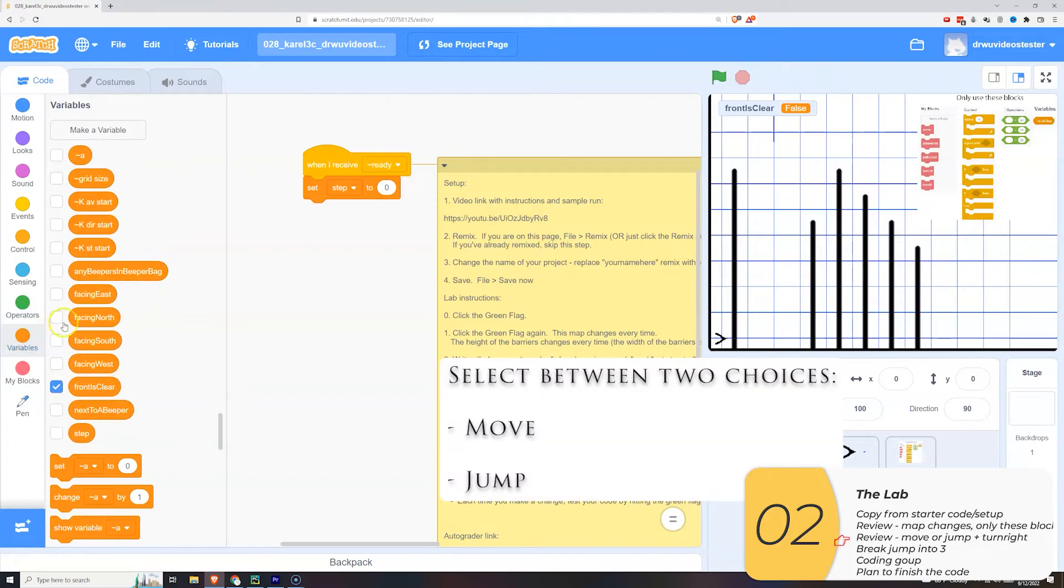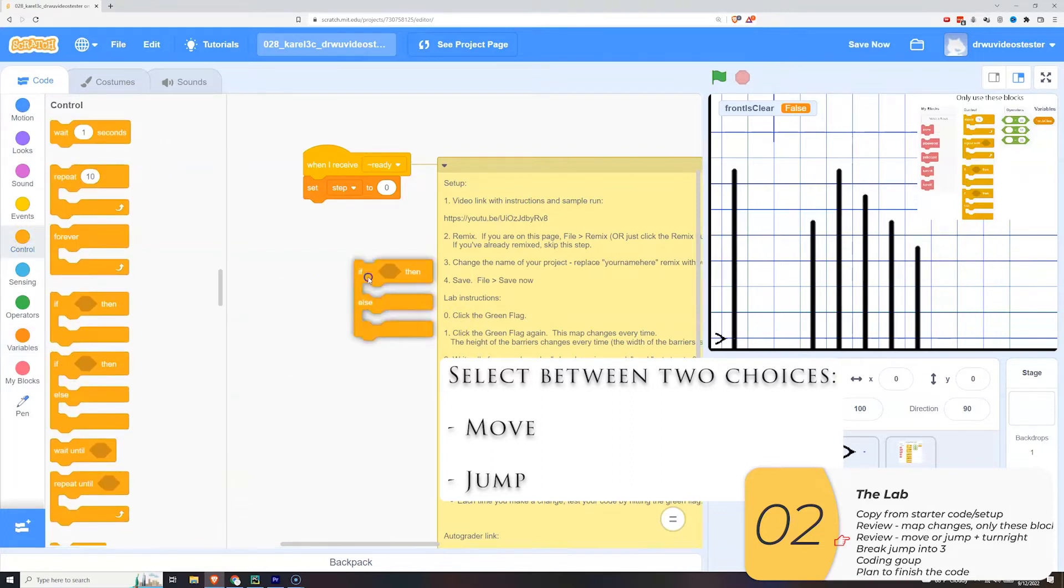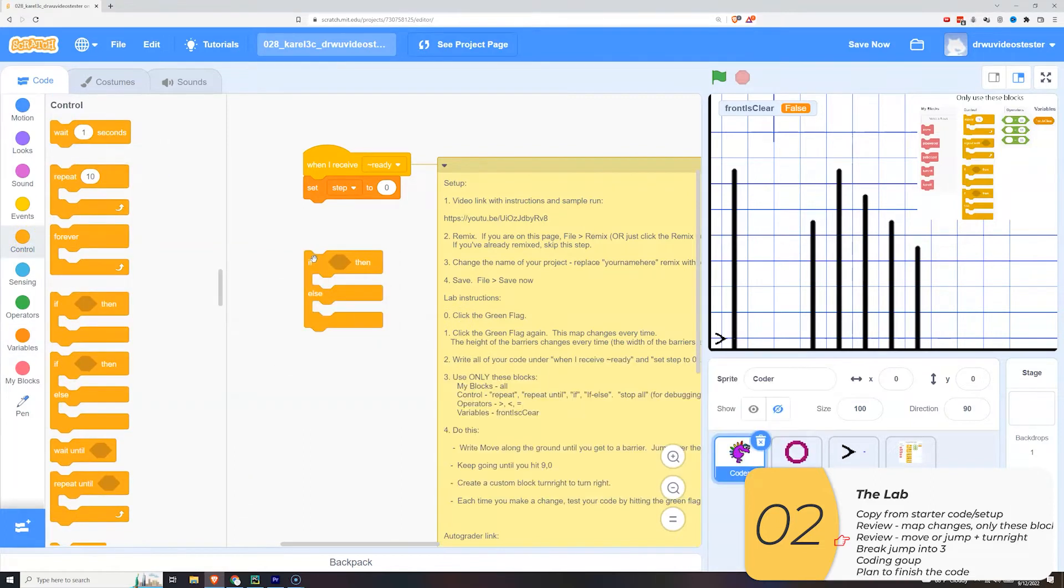So if you remember from Corel 3A, every time I moved I would select between move and a jump using an if and an else. So I'll make that now really quick.